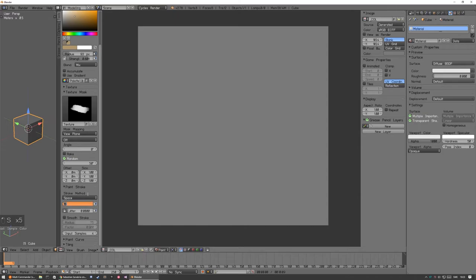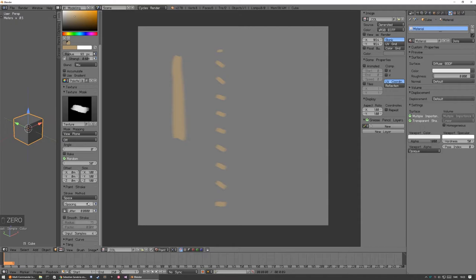Paint stroke. So, the spacing is like the most the one you're gonna look most for. Because if I turn this to 100, it's gonna be really long spacings. Or wide apart.